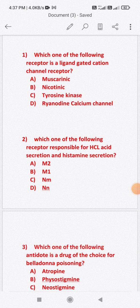Hello friends, welcome to my new channel, Pharmacist for Everyone. Today I will discuss a few questions from the autonomic nervous system. Later I will discuss more questions from ANS because it is a huge chapter, and I will upload more questions the next day regarding ANS.